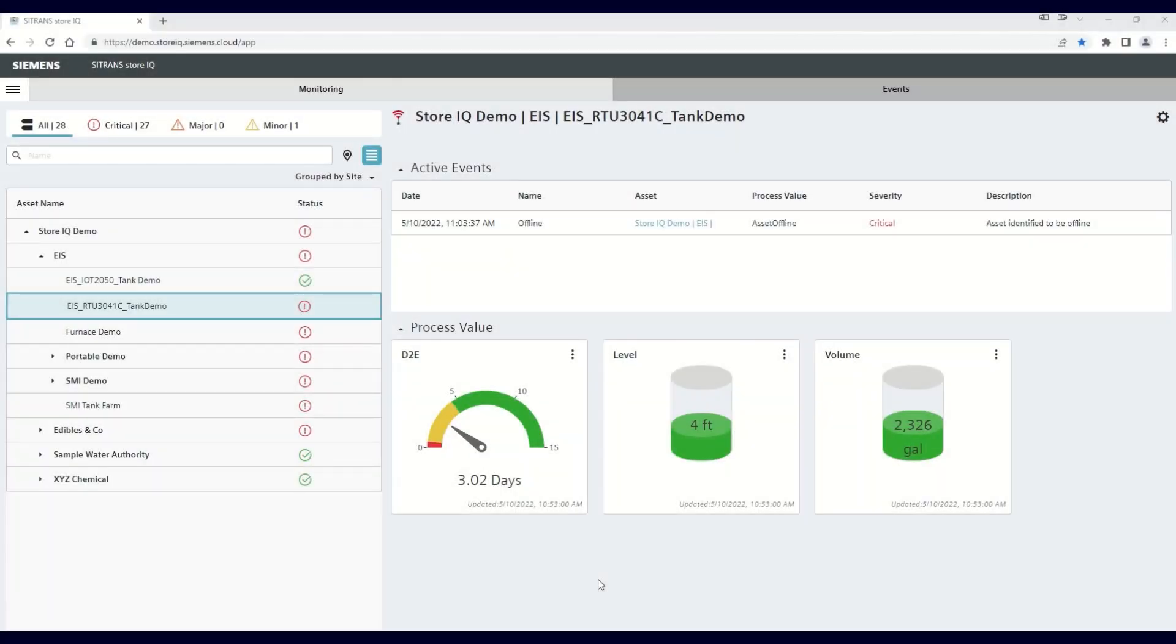This is part of a series of videos on how to navigate the Siemens StoreIQ smart monitoring app. In this video, you will learn how to use the application configuration feature to change your displayed units of measure in the Siemens StoreIQ app.